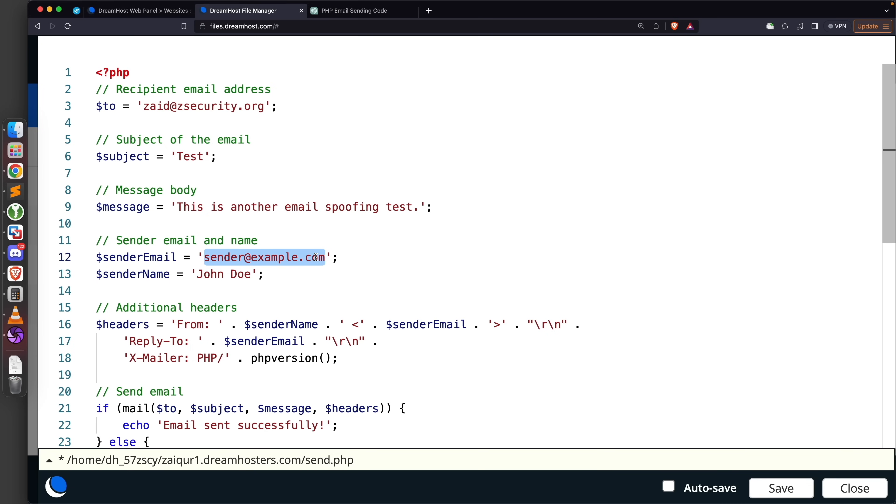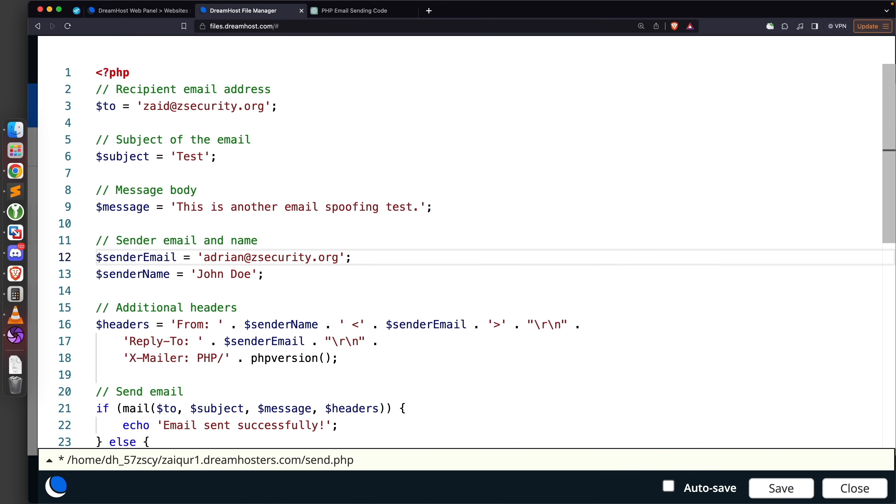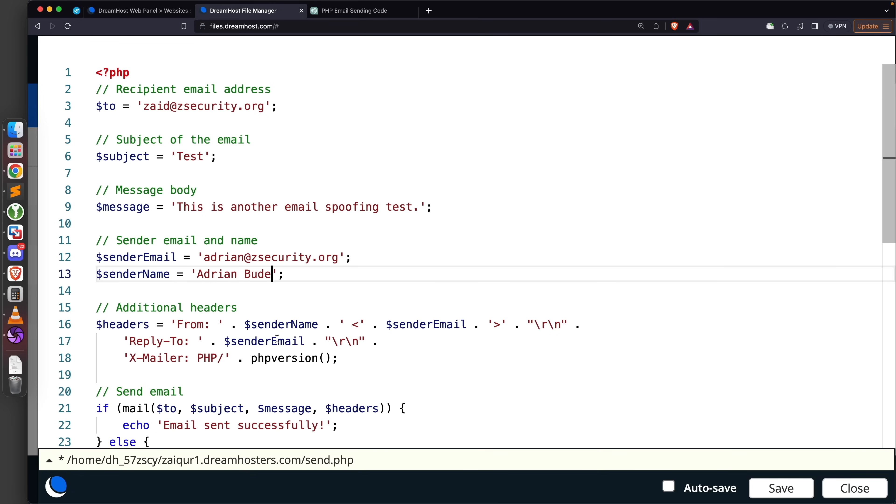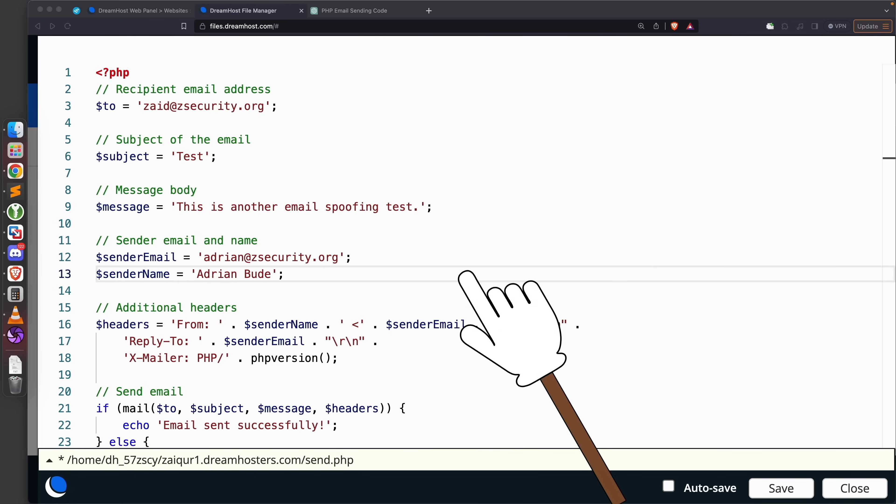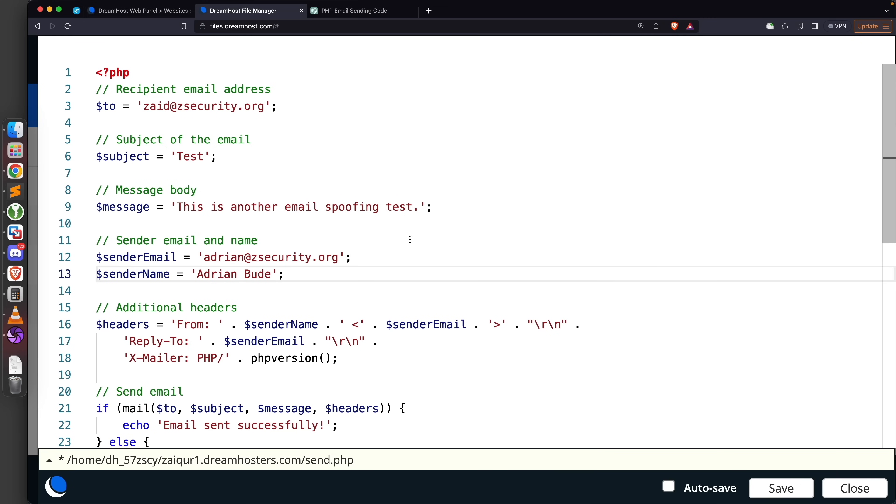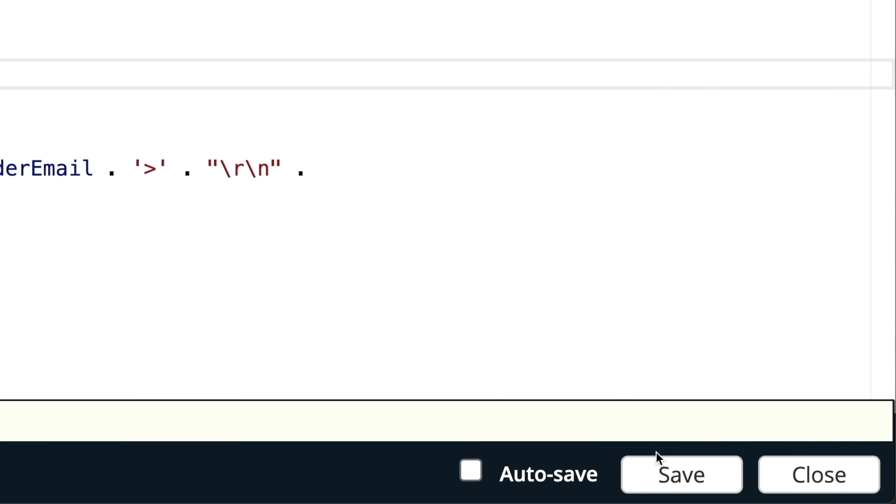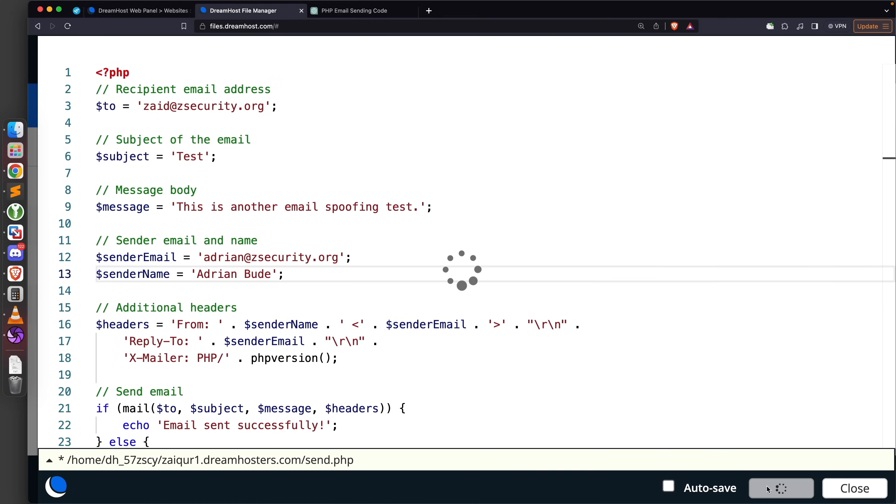Next we're setting the sender email and name. This is very important and depends on your attack. This should be an email of a person that the target regularly interacts with - a friend, colleague, or company they deal with. I'm going to set it to adrian@zsecurity.org, an email of a friend and colleague that actually works with us. I regularly communicate with him, so the chances of this email landing in my inbox and not in spam are very high. The sender name I'm going to put as Adrian Bud. That's it - everything is set.